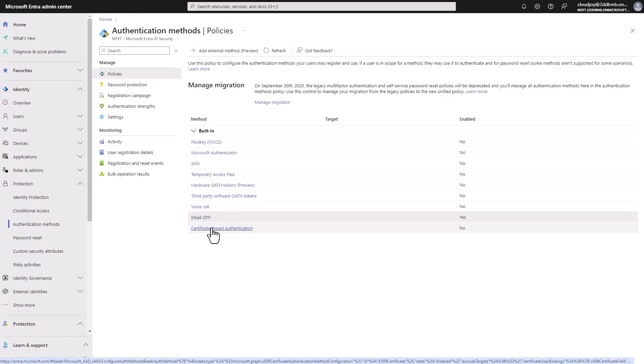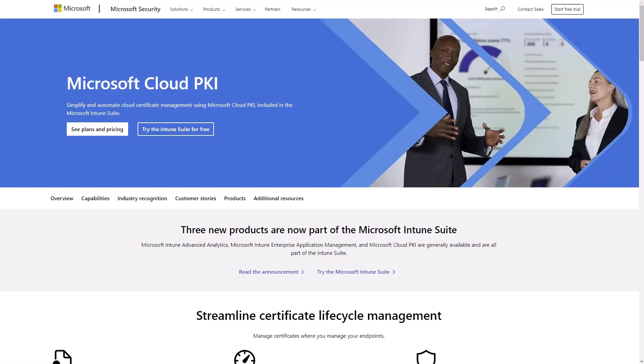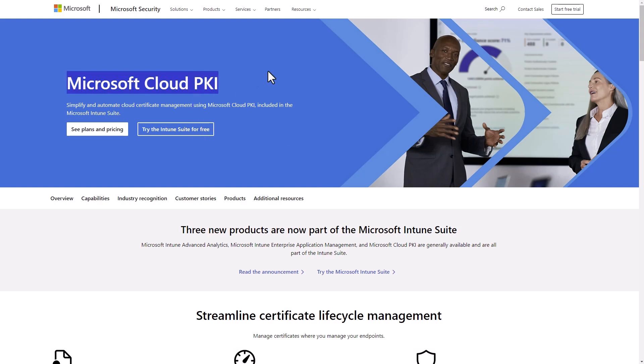And then finally, we have the certificate based authentication, which is also passwordless phishing resistant authentication that uses enterprise public key infrastructure for authentication. So an example of certificate authentication, how you can actually set it up, you can set it up using Microsoft Cloud PKI, which automates the management of the certificate. And this service is included in the Microsoft Intune suite.